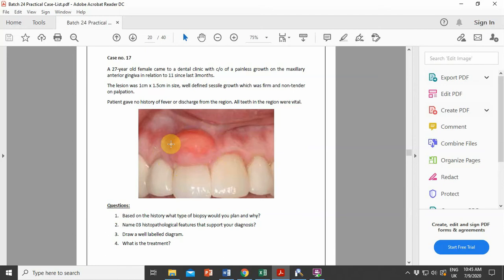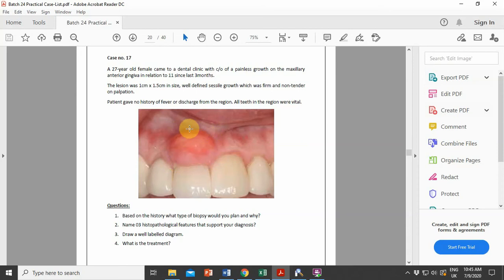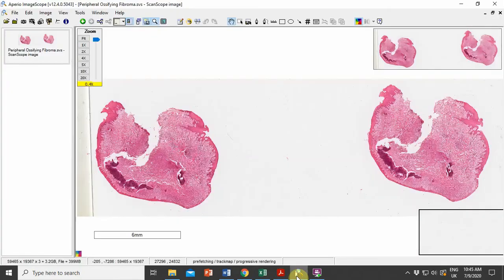Here you can see a sessile growth on the gingiva measuring one centimeter by 1.5 centimeters, present since three months. To evaluate this lesion, we prescribed an excisional biopsy. Once the biopsy specimen is processed, it can be studied histopathologically. Here is the digital slide for case number 17.